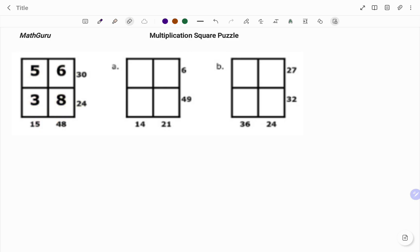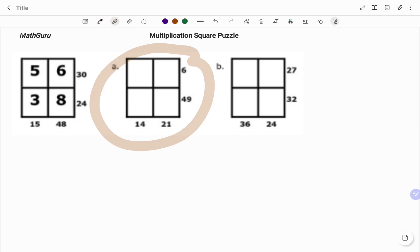So in the example given, we are able to use that to find the value of the numbers in the two boxes given.